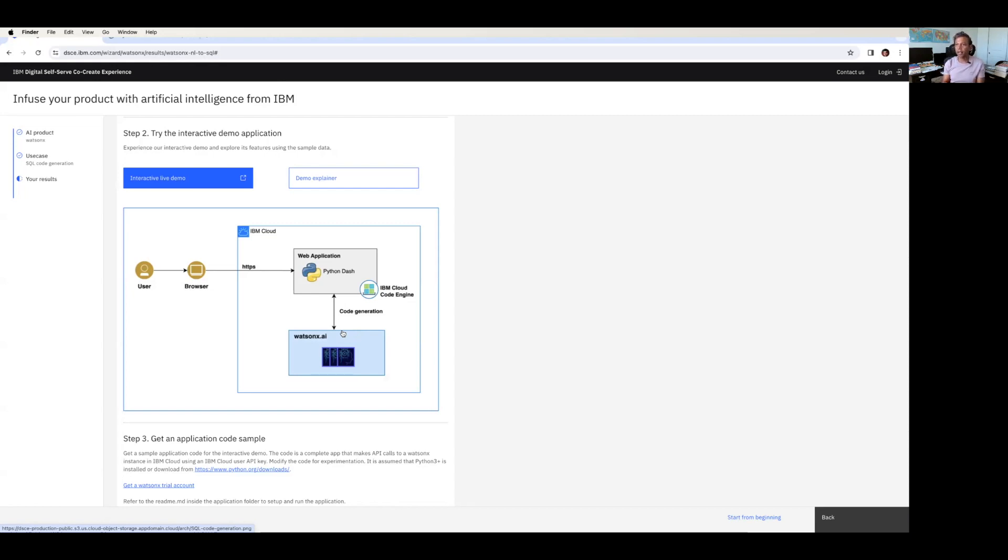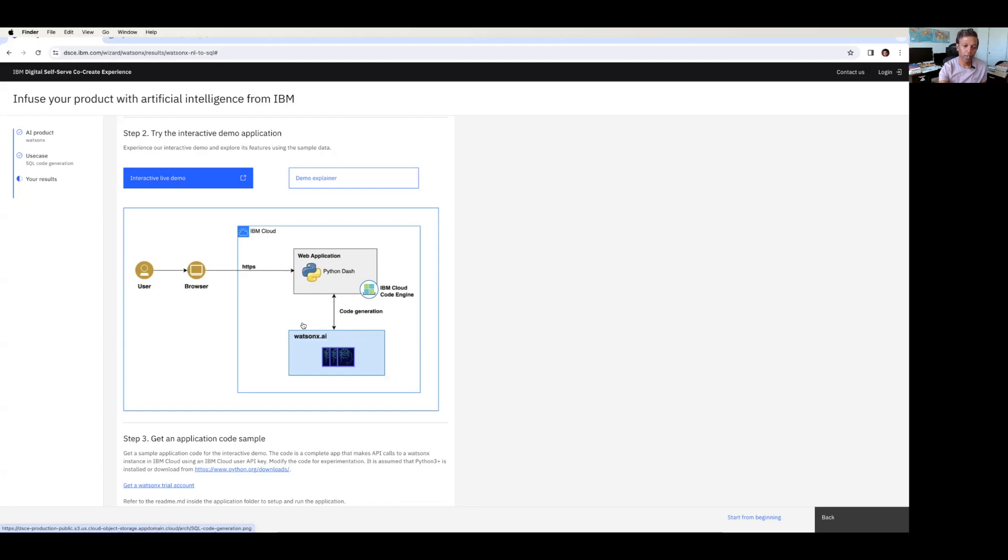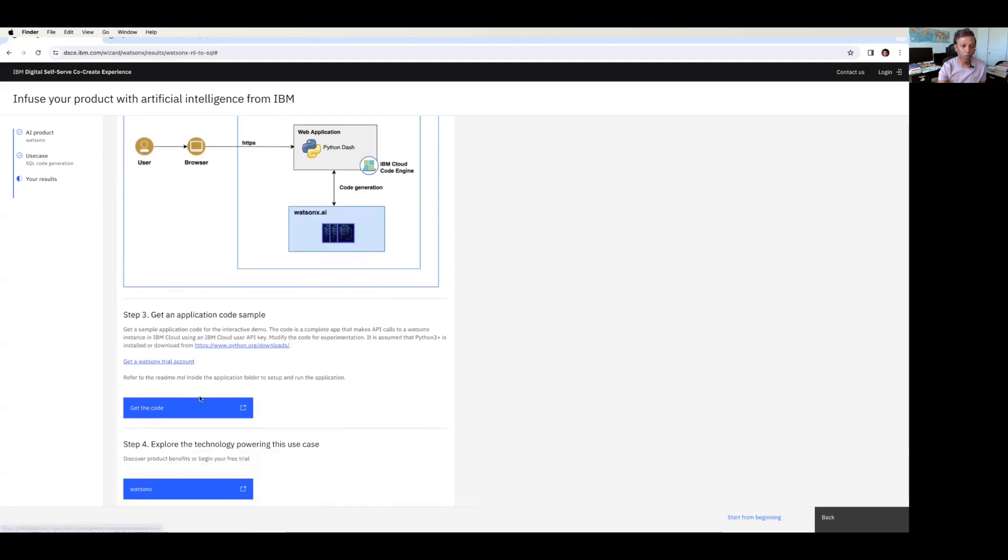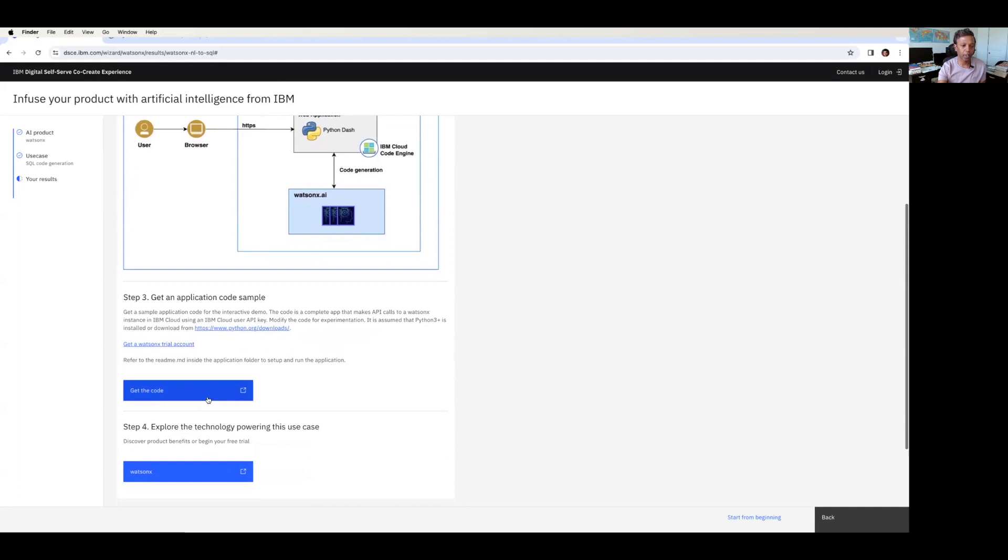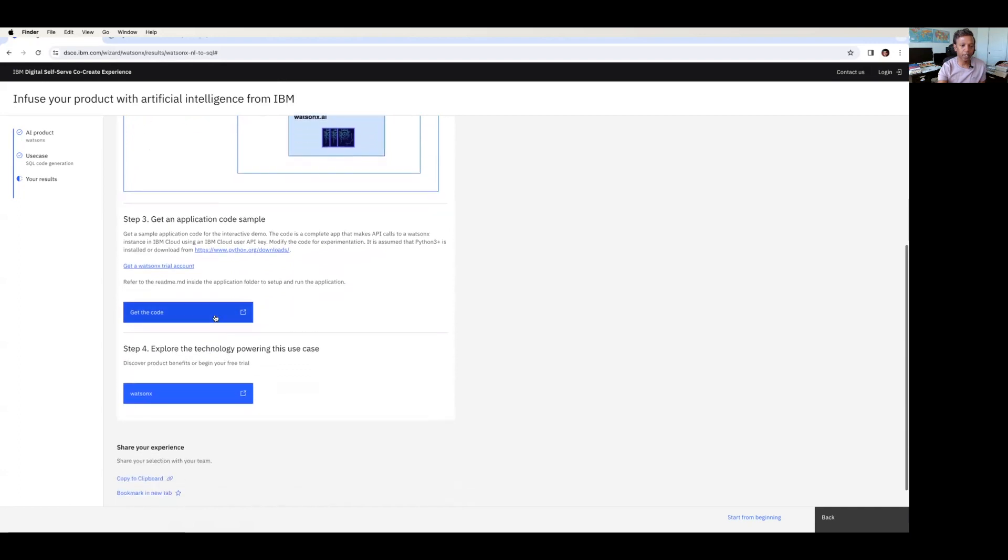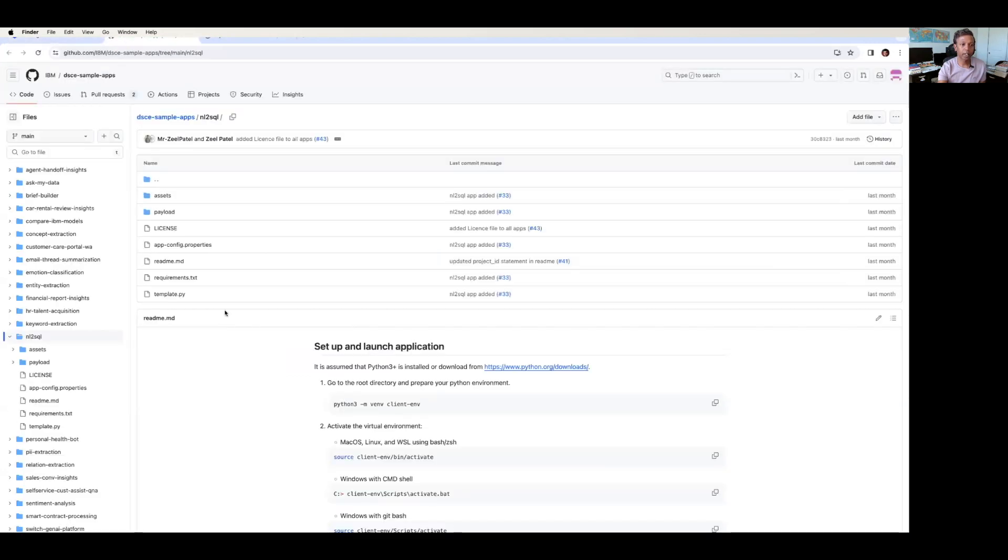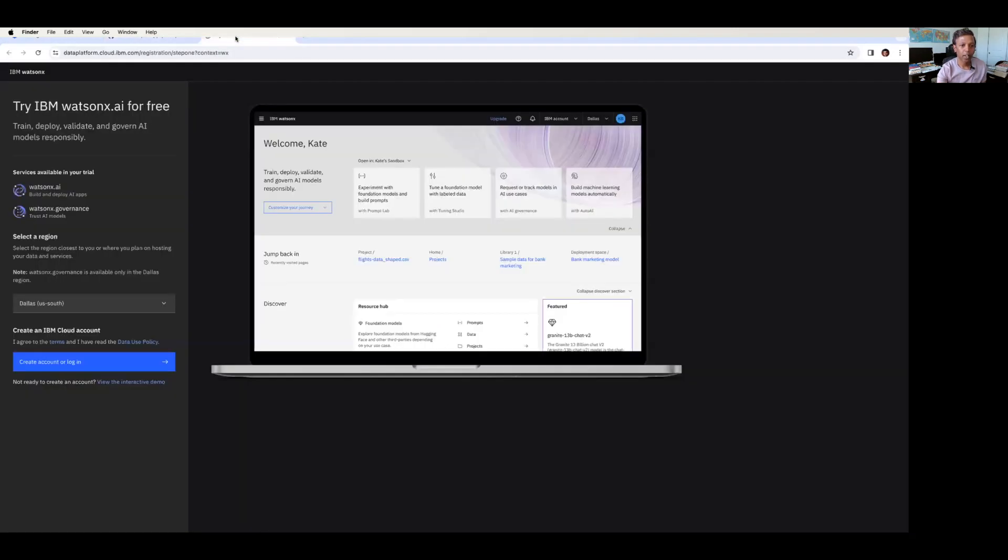And the web application will talk to the code generation capability of WatsonX.AI, and it will produce the SQL output for you. Suppose if you give a simple plain text, it will learn the text and convert the text into SQL code. So you can easily download the code from here and set it up. So if you go here, you can see the GitHub repository provided by IBM. You can download the code and set it up in your local. And also you can get onto this WatsonX.AI UI, log in, and play around with WatsonX.AI UI.